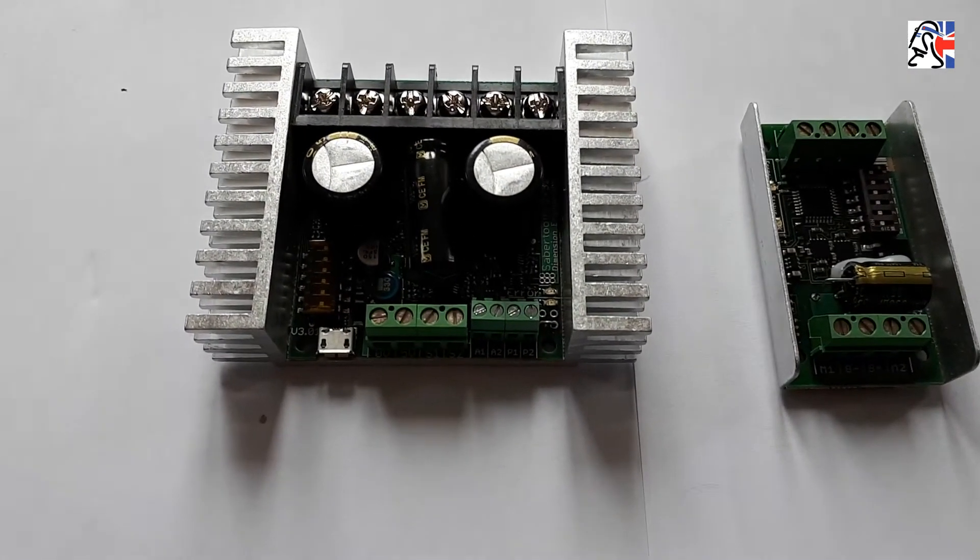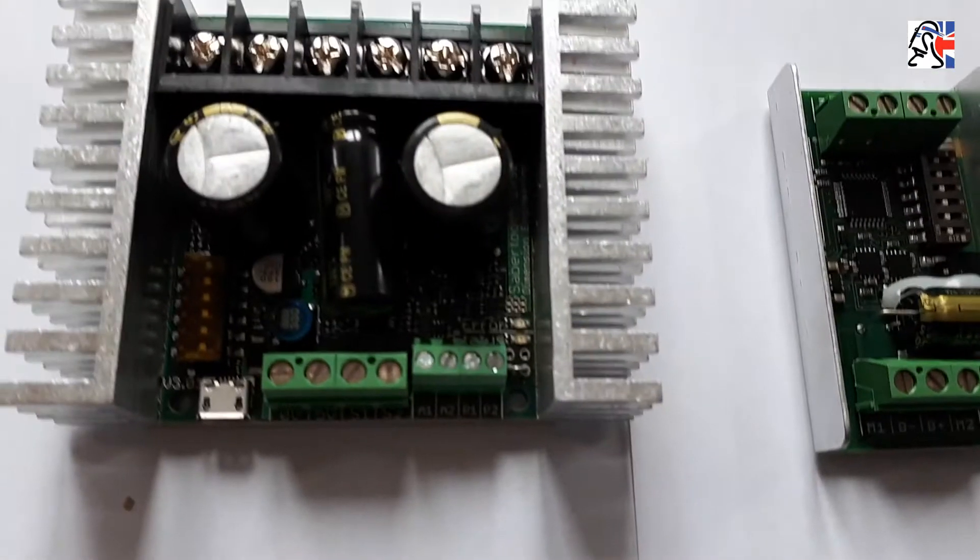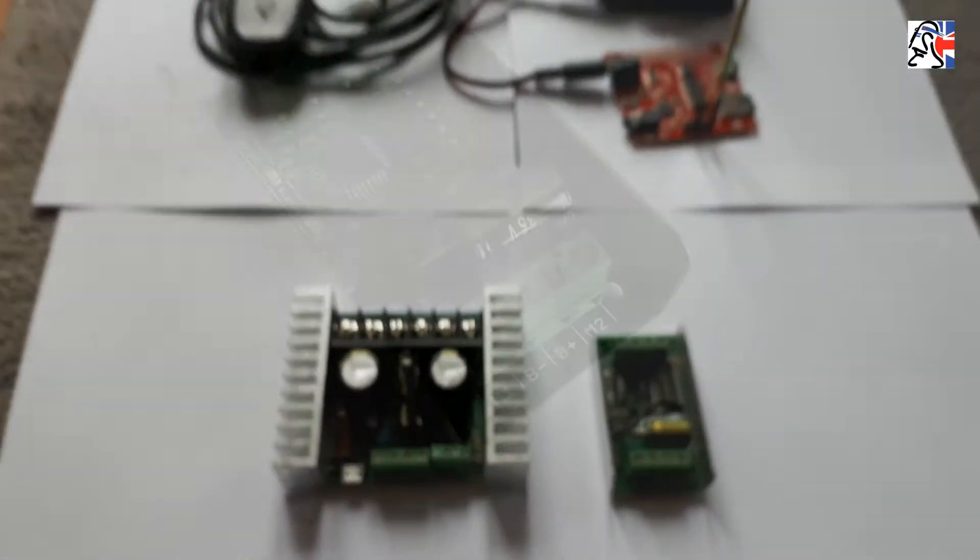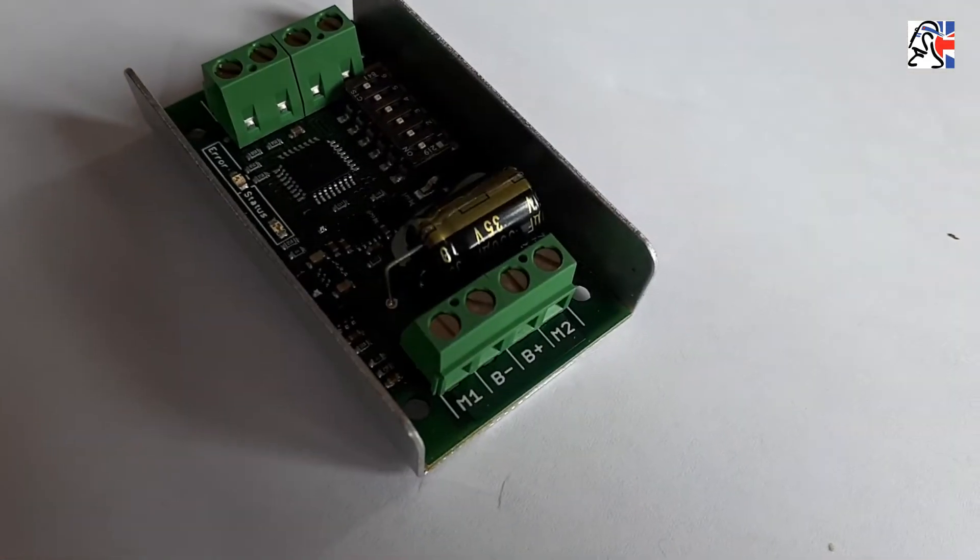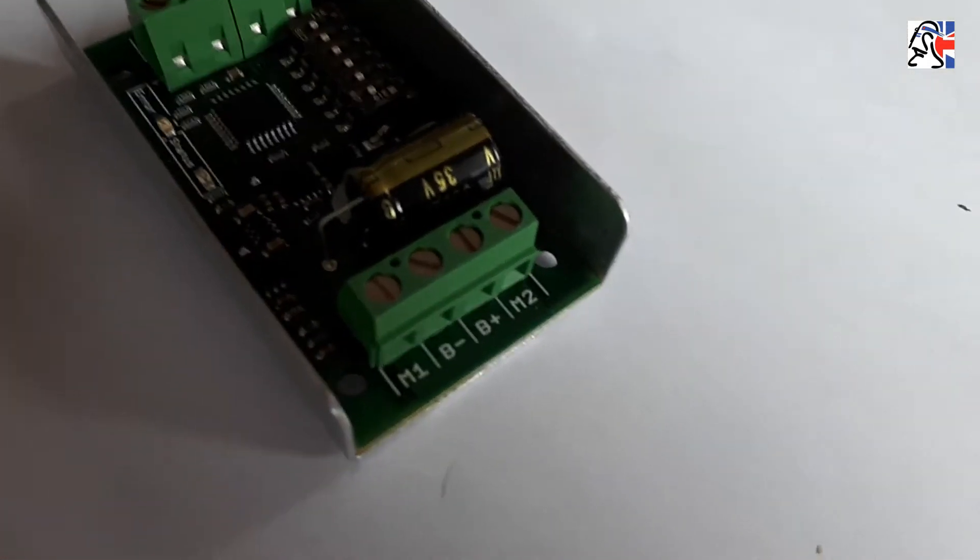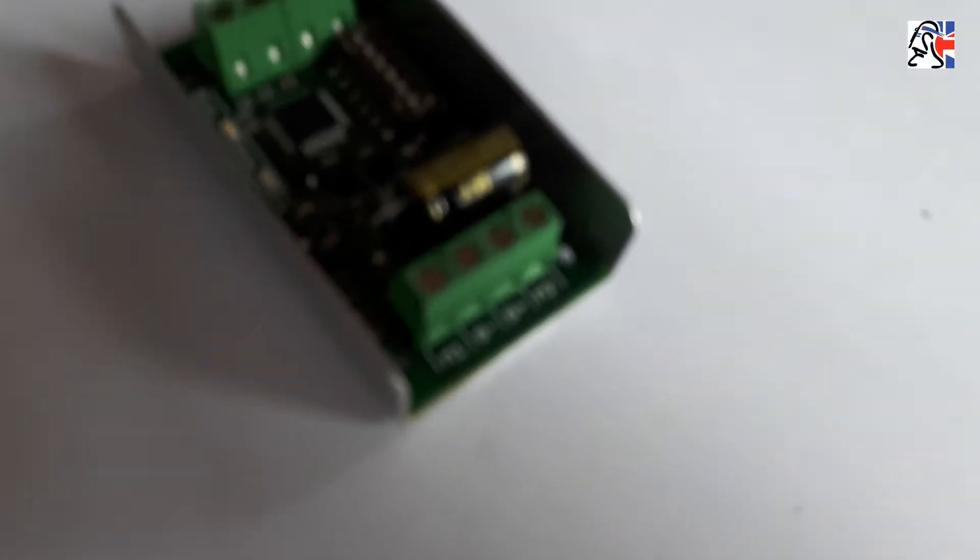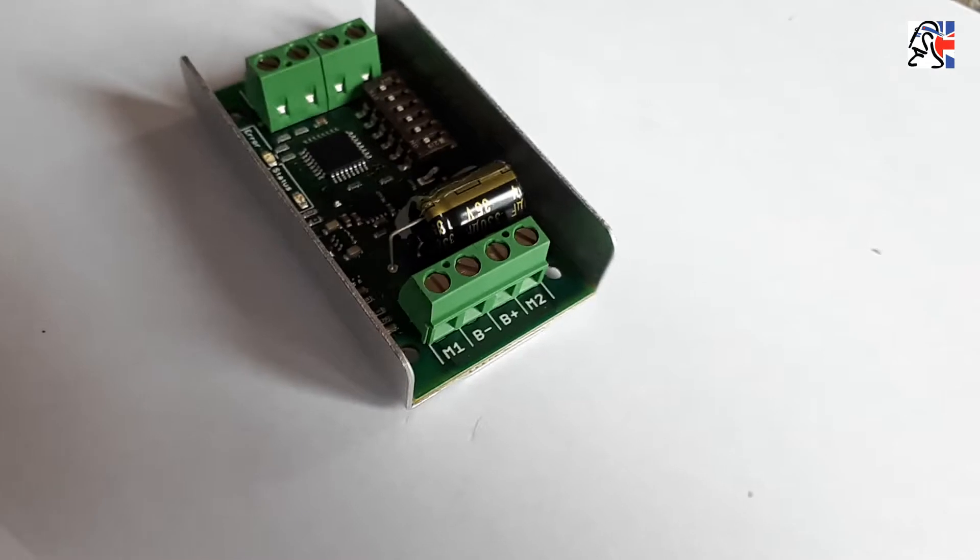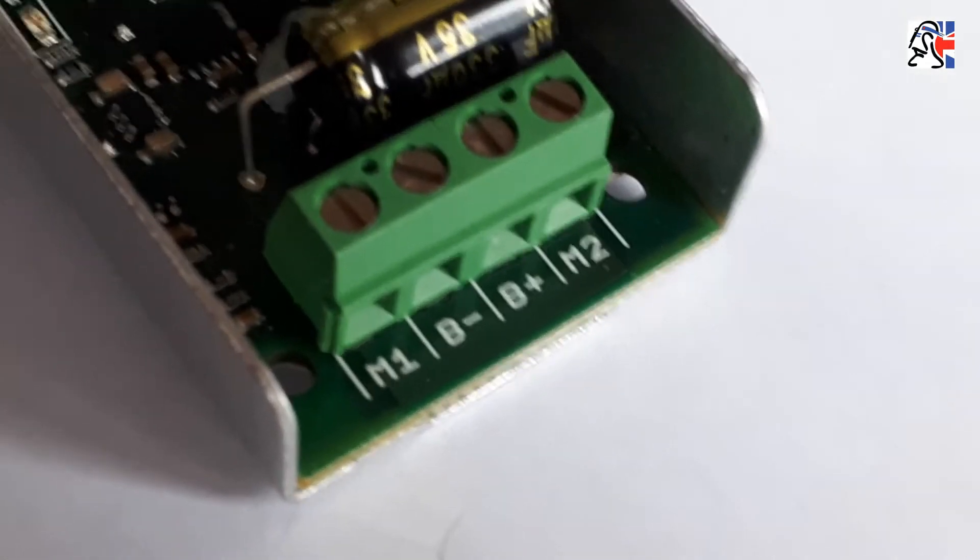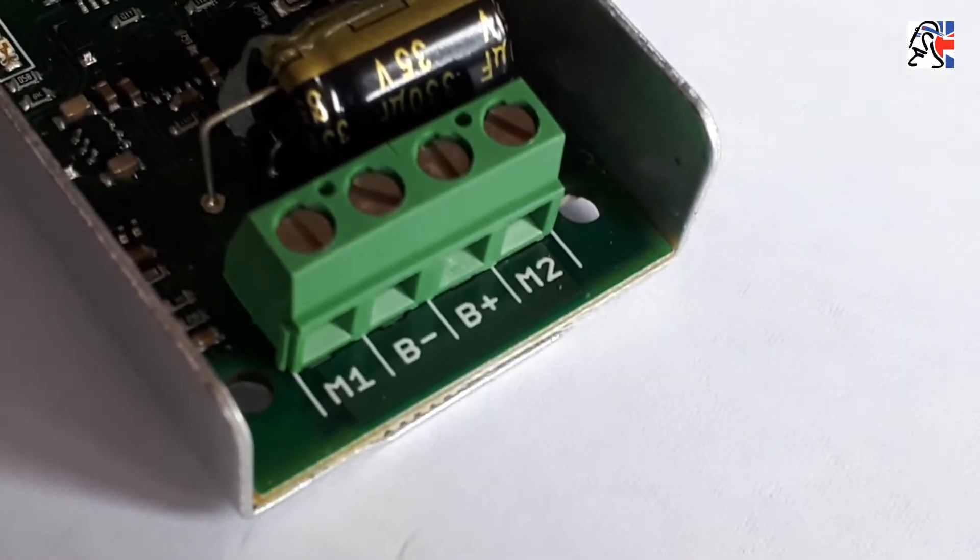We're going to talk about the dip switch settings in a moment. First up, we're going to spend a little time looking at the Siren 10 on the wire connection side here. You can see we've got M1, B-minus, B-plus, and M2.